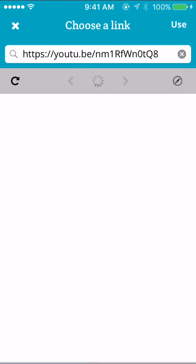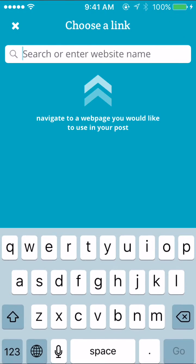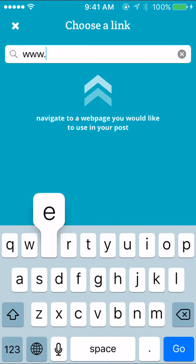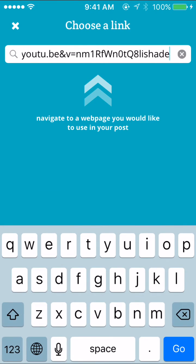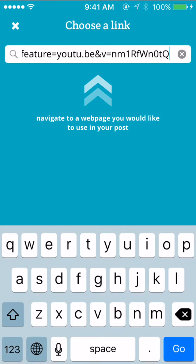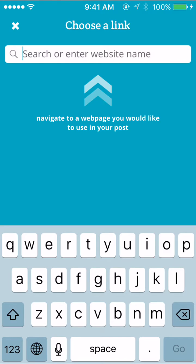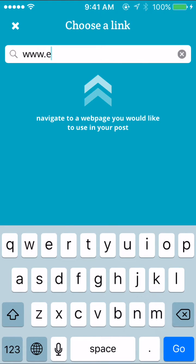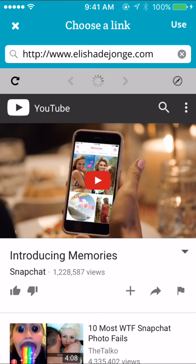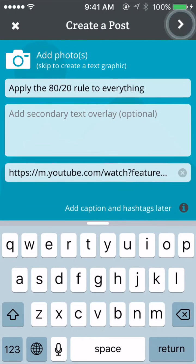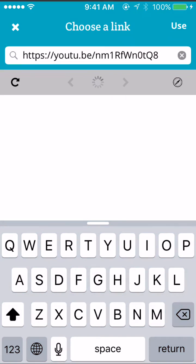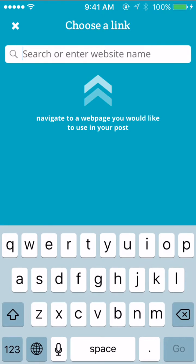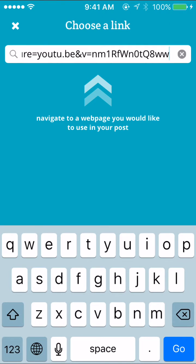If I wanted to put my own link in here I can. So if I wanted to put my blog website — www.alishadjong.com — I'd go ahead and use that. I just have to wait for it to load, sorry about that.